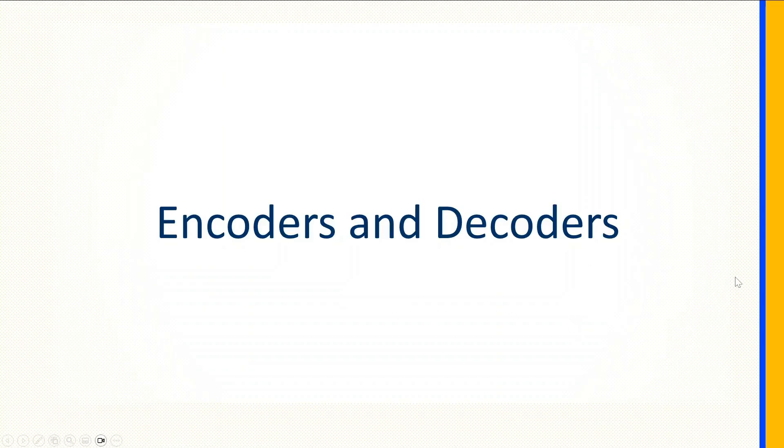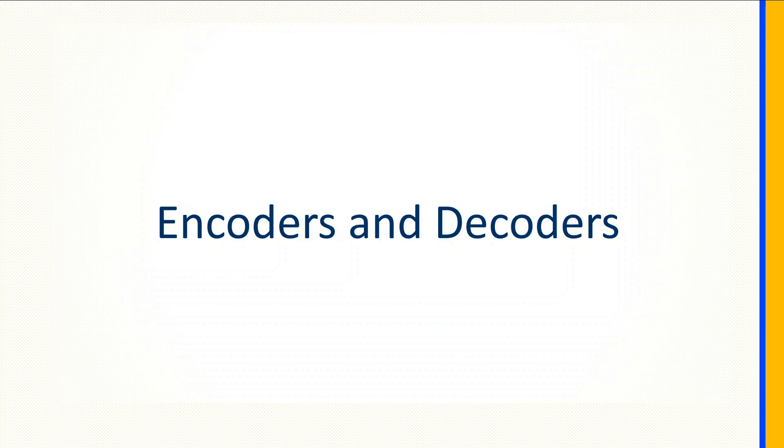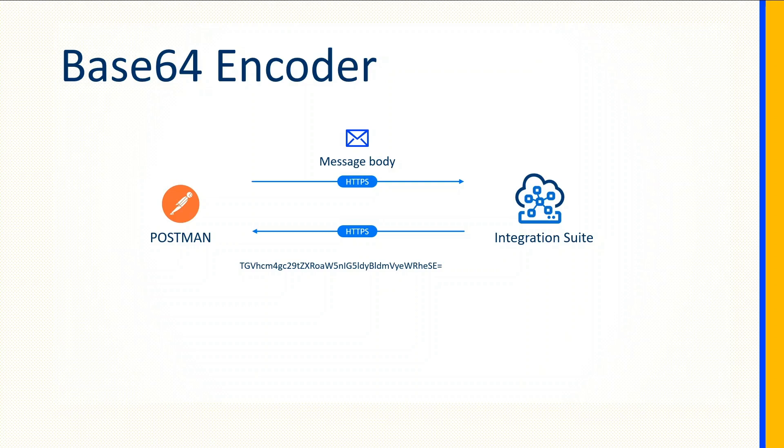Welcome to the chapter on encoders and decoders. It is a very common practice to exchange messages in an encoded format. The message sender encodes the message, and then the message receiver decodes the message before processing it. SAP CPI has provided some functionalities to encode and decode messages.